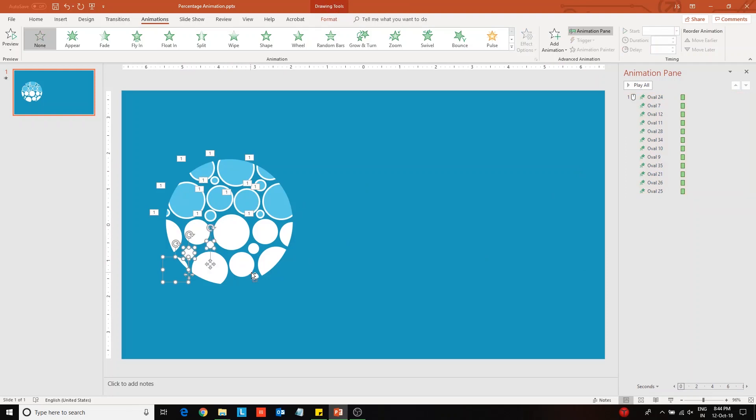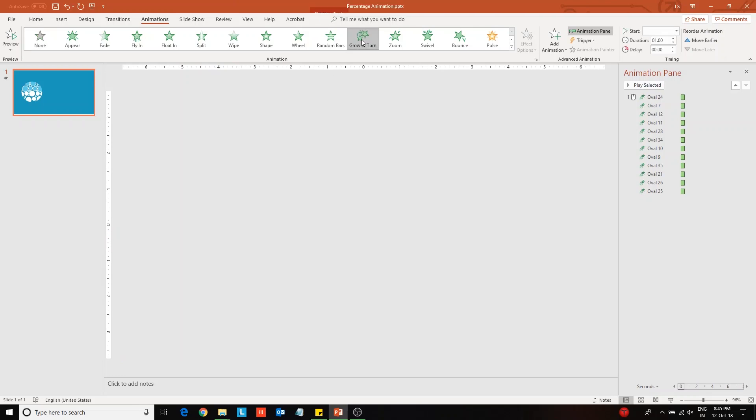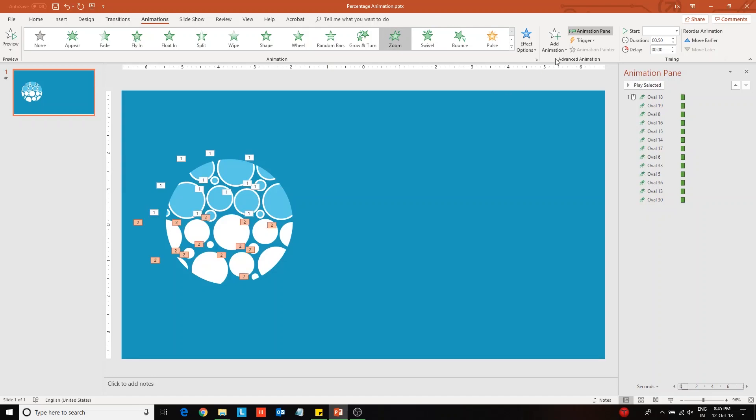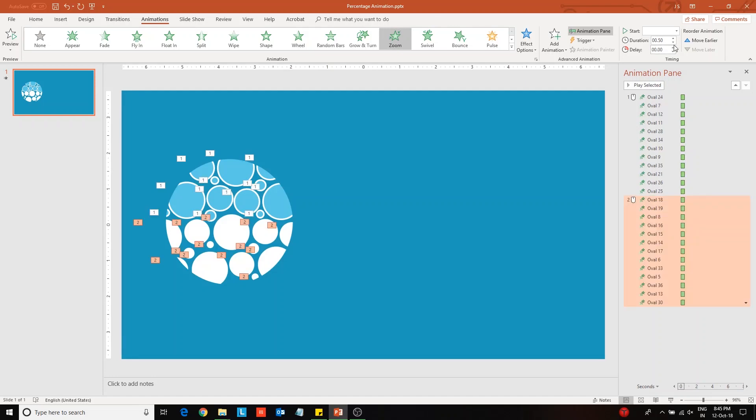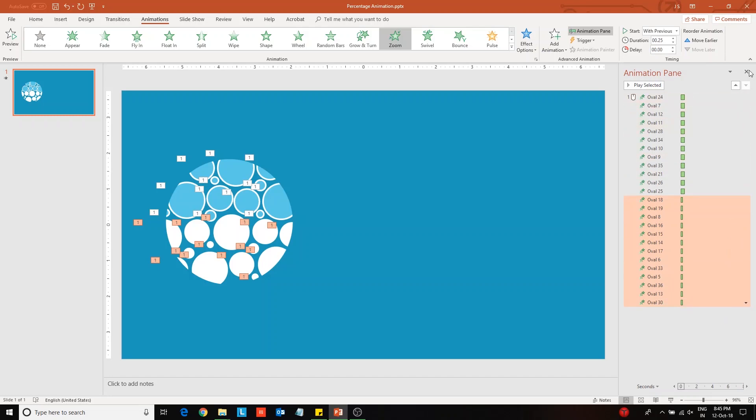Then select the set in the lower half and apply zoom animation. Decrease the duration to 0.25 seconds and give a delay of 0.25 seconds to the set. Next choose start with previous option from the drop-down.